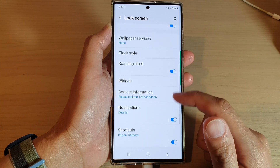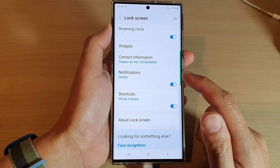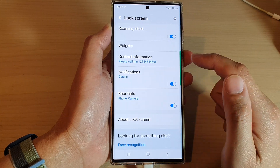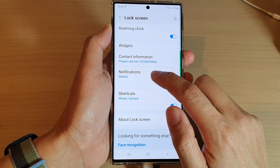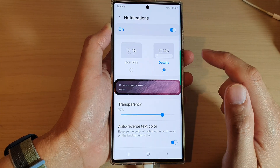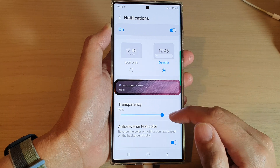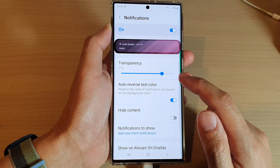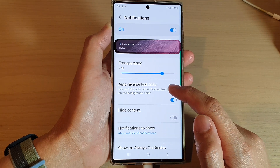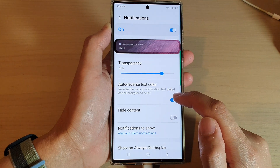Go down and tap on notifications, then tap on the left hand side panel. In here, go down and tap on auto reverse text color.